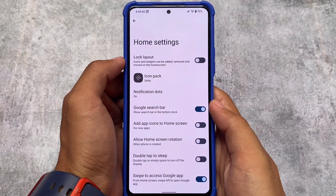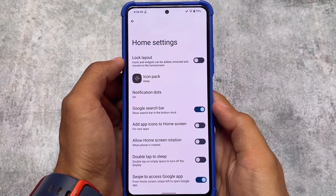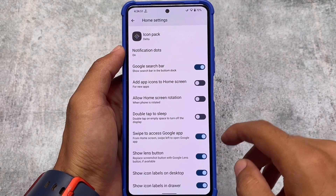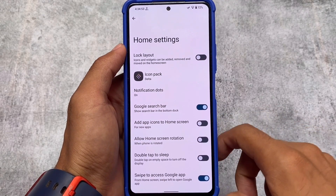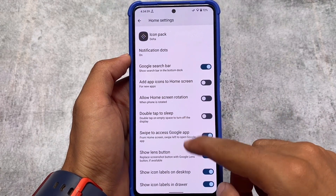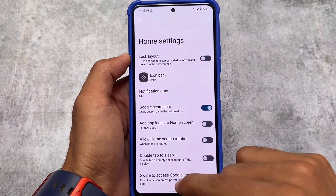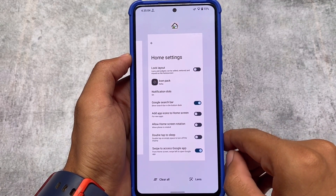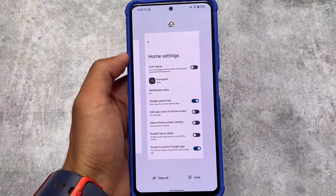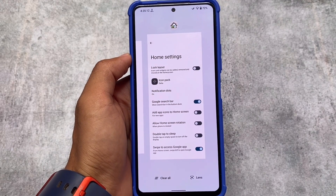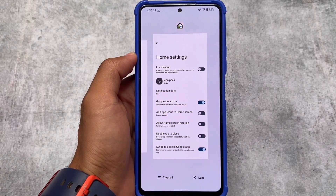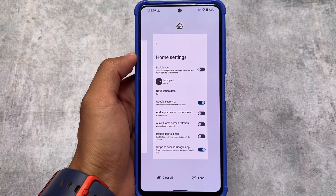Moving on to the default launcher — it's also quite good, with a Quickstep-style launcher similar to crDroid or other vanilla custom ROMs that include some customizations. Icon pack support is here; I'm using a custom icon pack called Delta and it's working perfectly fine. You also have the option to add the Google Lens option in the recent panel, and I haven't found this option in any other custom launcher yet.